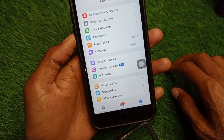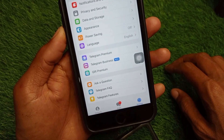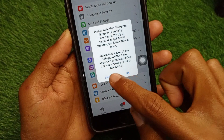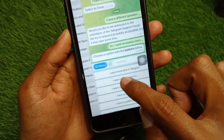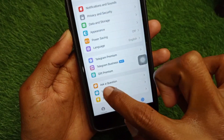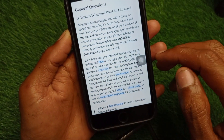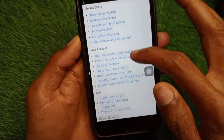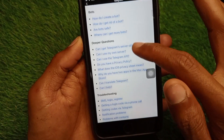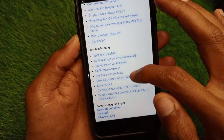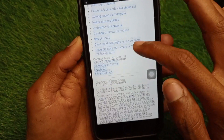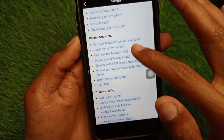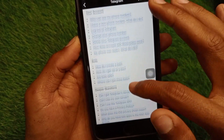First of all, you have to click on the Telegram FAQ option. As you can see, you have to go back, click on Telegram FAQ, and scroll up. You will then see the option to delete your Telegram account.